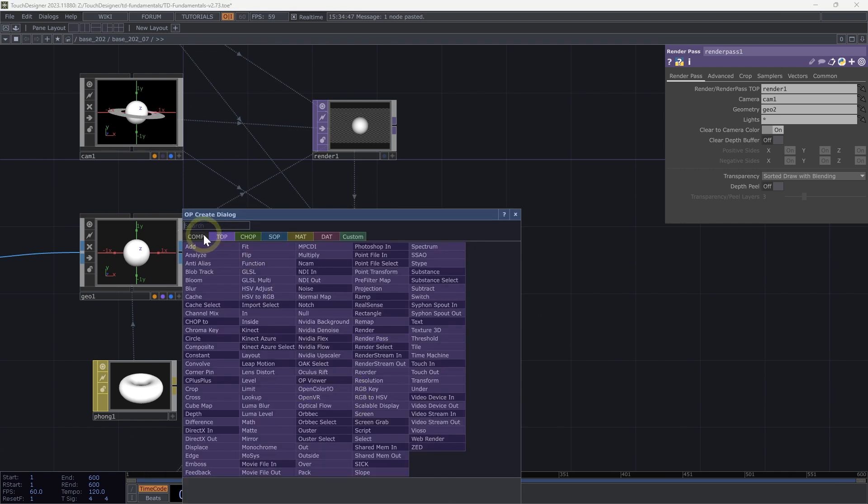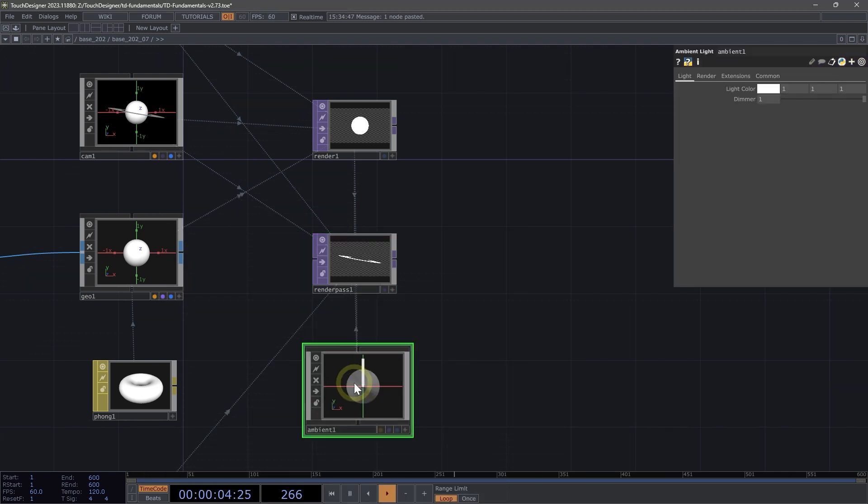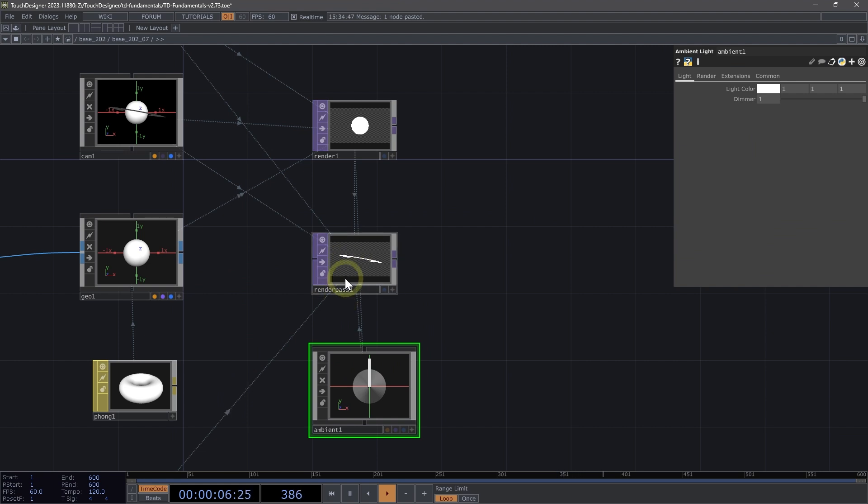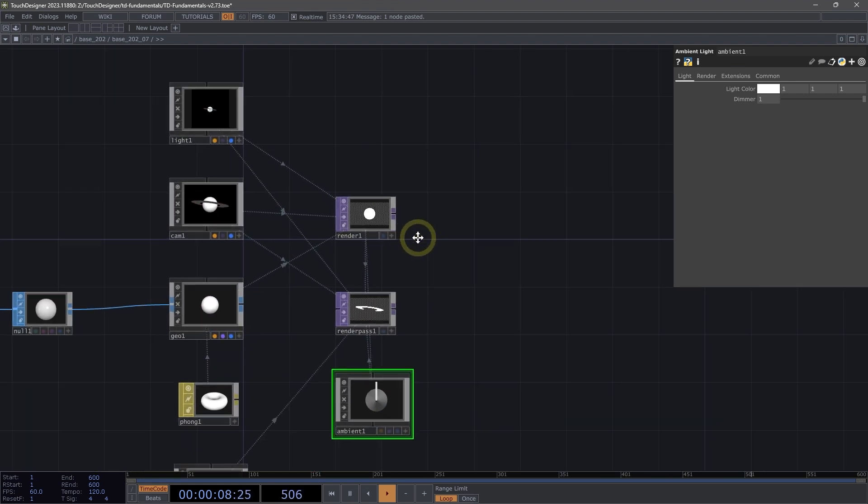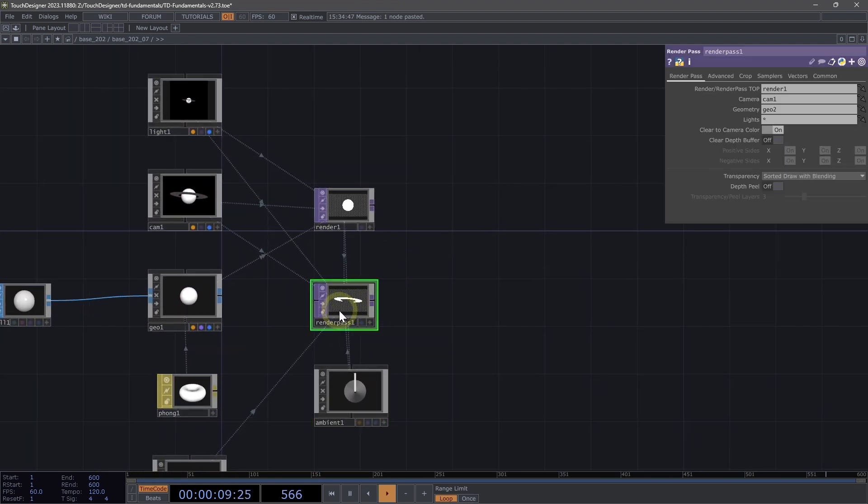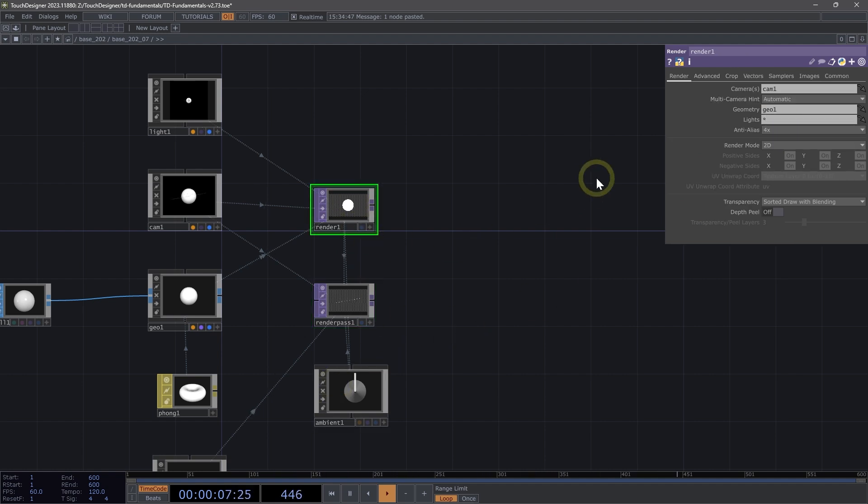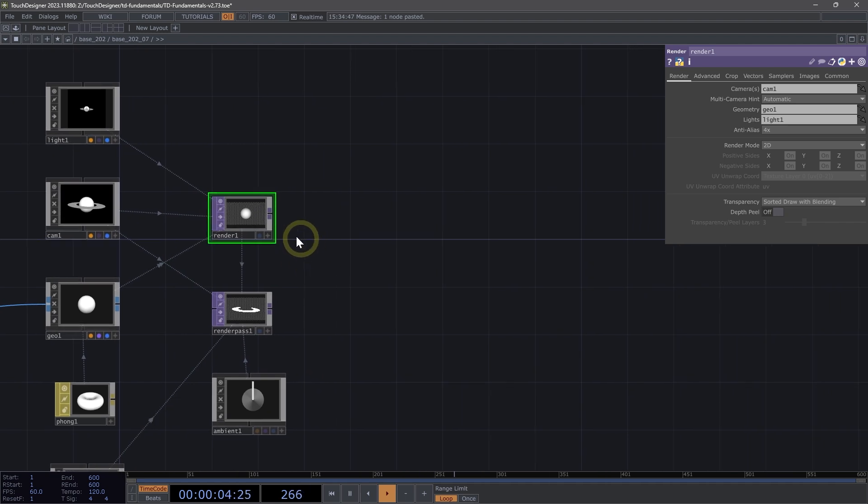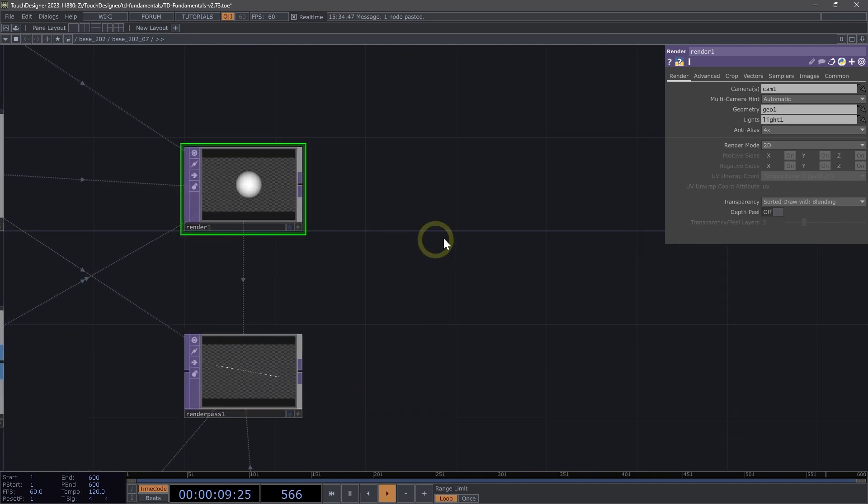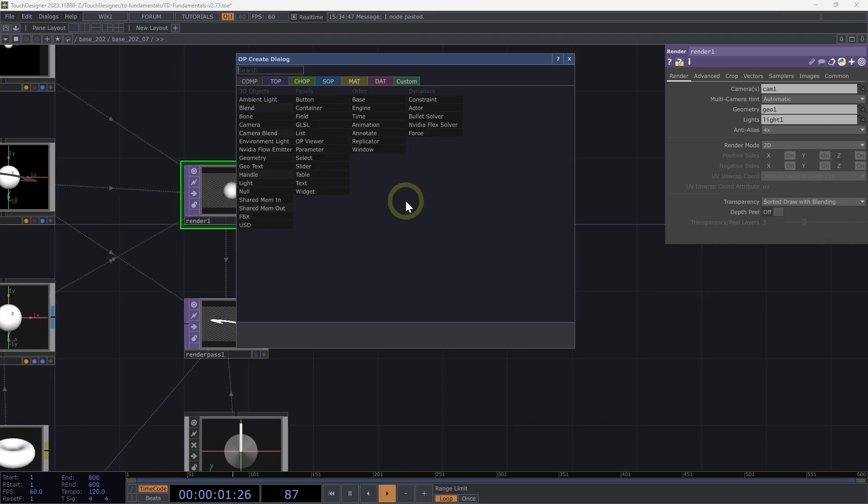Here I'm going to add an ambient light underneath my render pass one. On my render pass one for lights, I'm going to specify ambient one. On my render one, I'm going to set this to light one just so that they are independent of one another. I'm going to composite these back together so it's easier to see. I'm going to add a composite top.